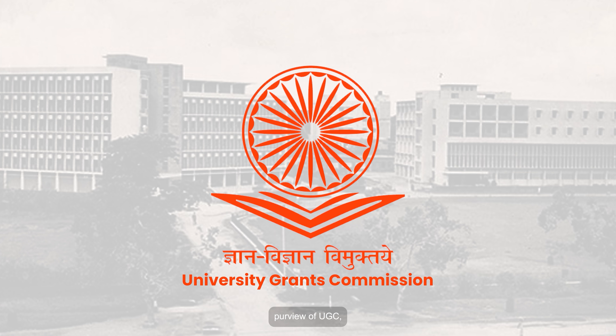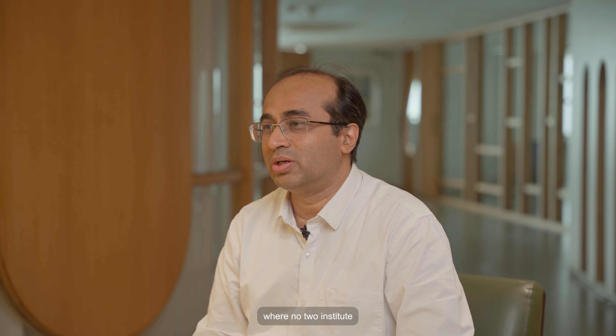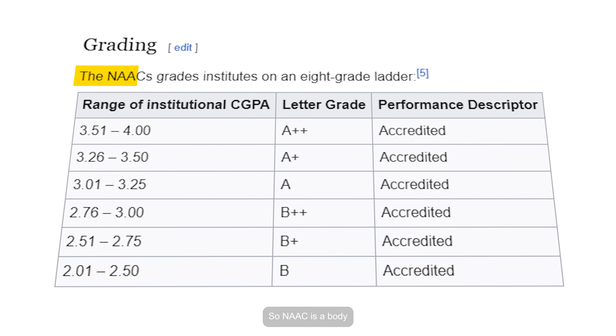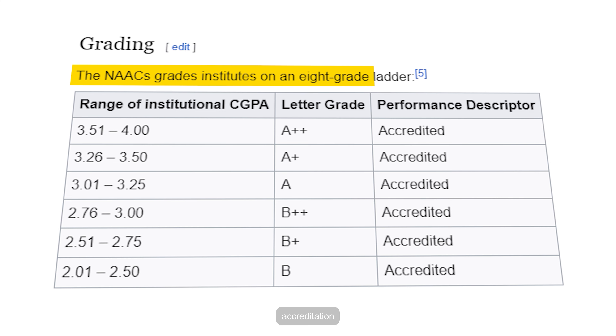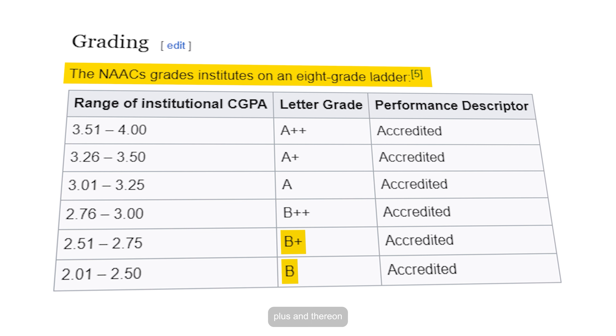National Assessment and Accreditation Council is an autonomous body established by the Government of India, under the purview of UGC, the controlling body of universities in India. It gives a rating to different universities and colleges. There is a difference between ranking and rating — ranking assigns rank 1, 2, 3 where no two institutes can share the same rank, while rating allows universities with comparable outcomes to be rated at the same level. NAAC gives accreditation in a range of grades, starting from B, B-plus, and higher.